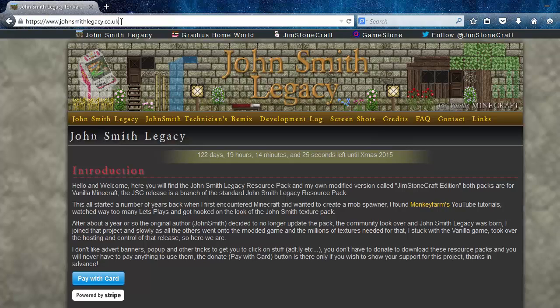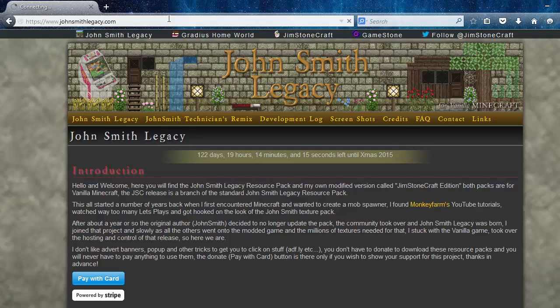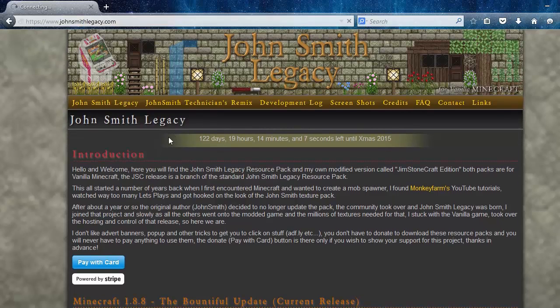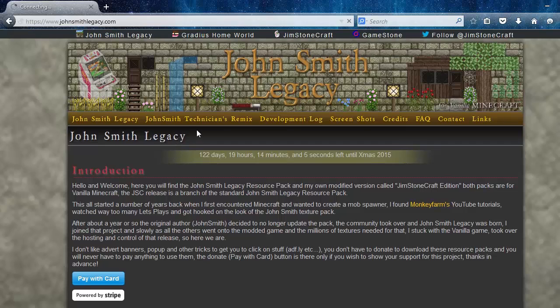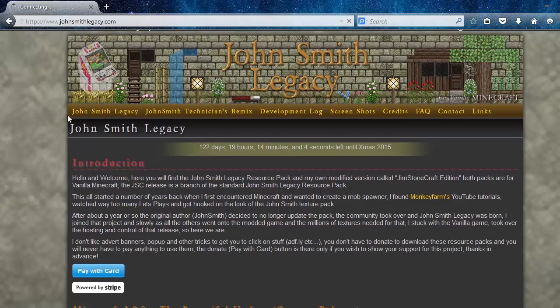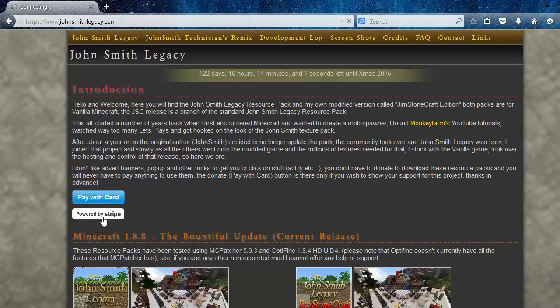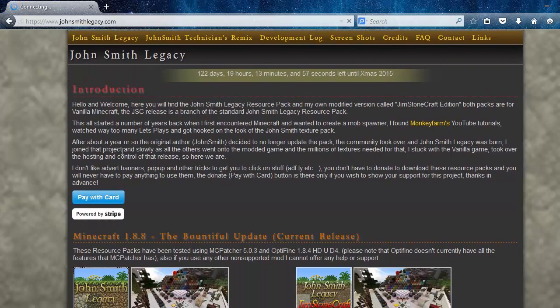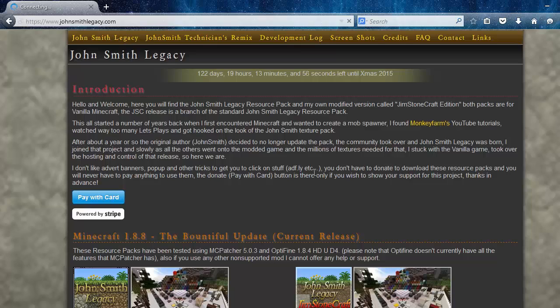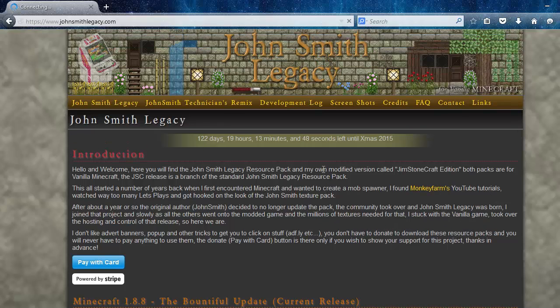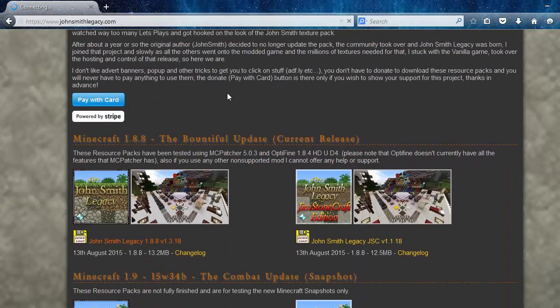Or .com I think works as well, it should redirect you anyway. So that will be the first link in the description below. Just come to this website and this page should display. Now most people have been saying to me how do I download it because it says you've got to pay with card or you've got to buy it. Don't click this. If you have read it, it will say that you don't have to donate. You don't have to donate to these resource packs.